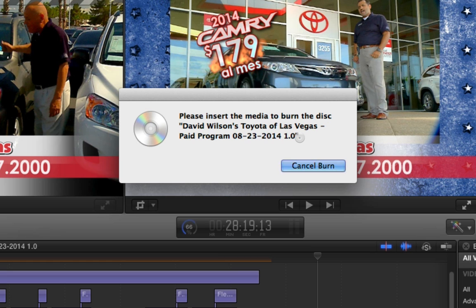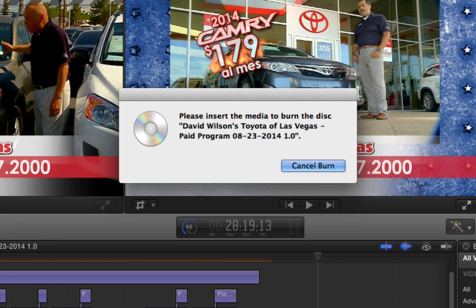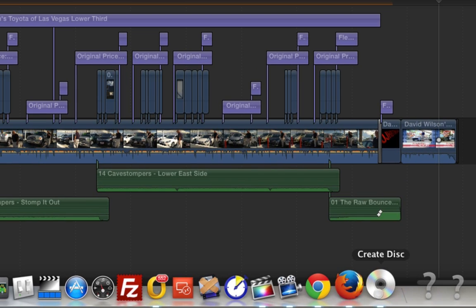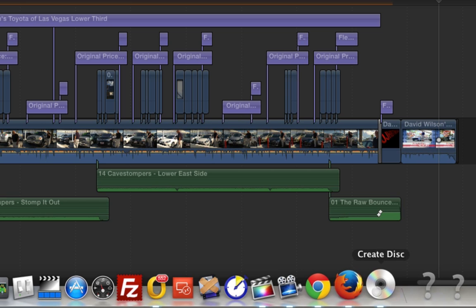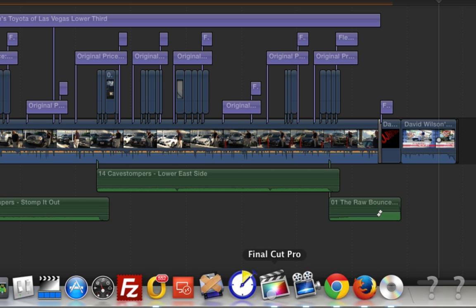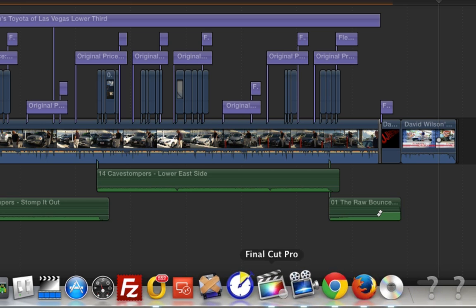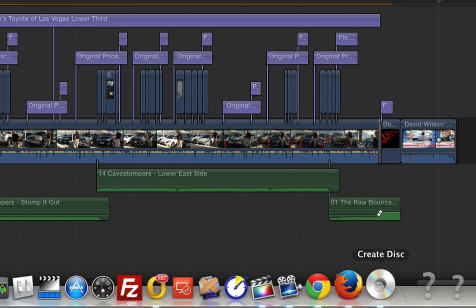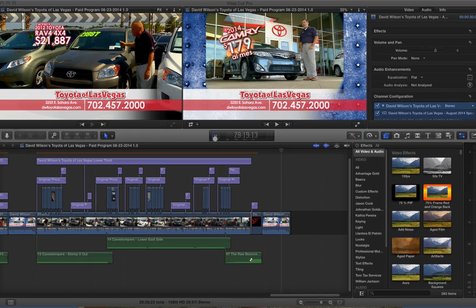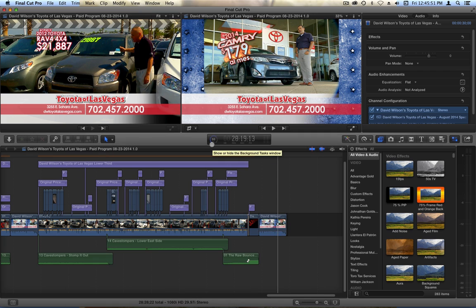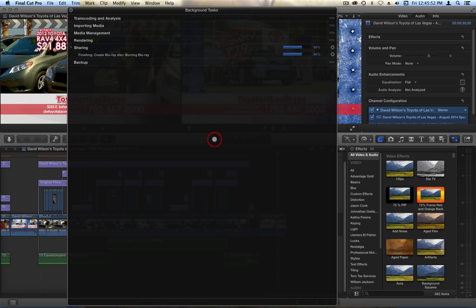Now, what happens is this is actually doing another operation within another application called Create Disc. I'm sure this runs within Final Cut Pro, but you can see that it's separate from Final Cut Pro now. So, now that it's doing this, technically, I could export other things or do other things while it's doing that. I try not to because the discs have to kind of sync together in order to burn properly. So, it's best if I just leave it alone and let it finish burning.